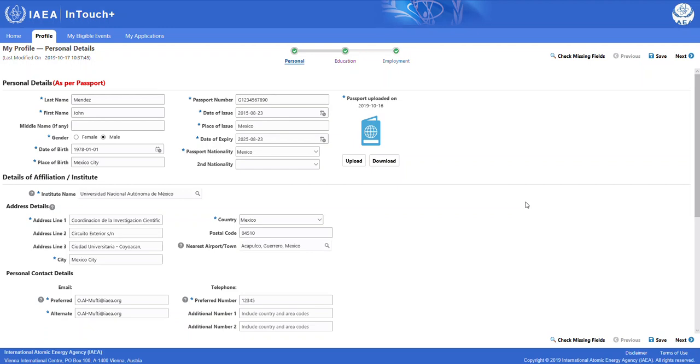In this video, I will show you how to apply to an IAEA event through InTouch+. Please remember that it is a prerequisite for you to have a Nucleus username and password to be able to log in to InTouch+.